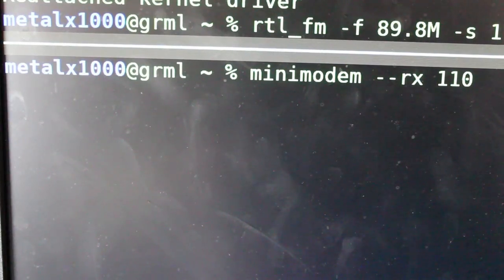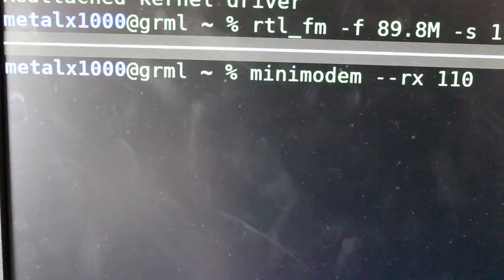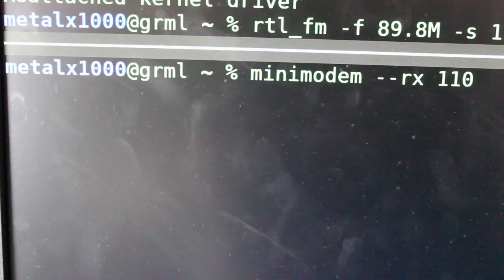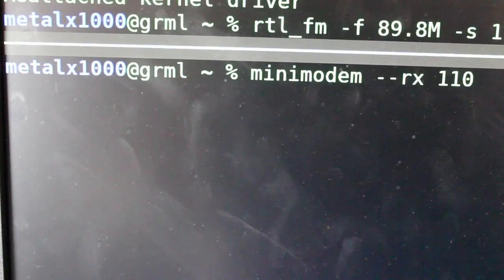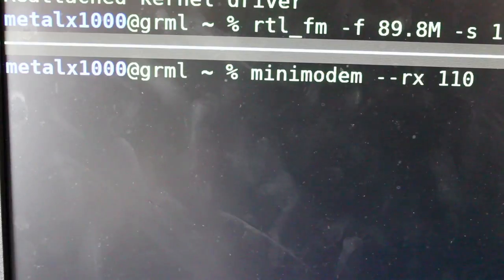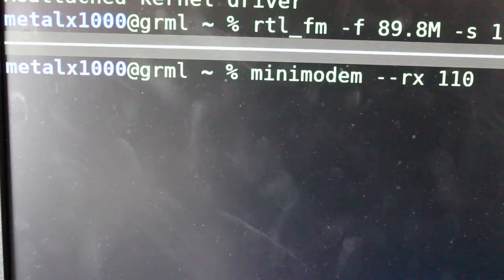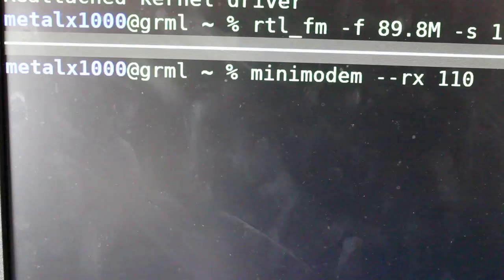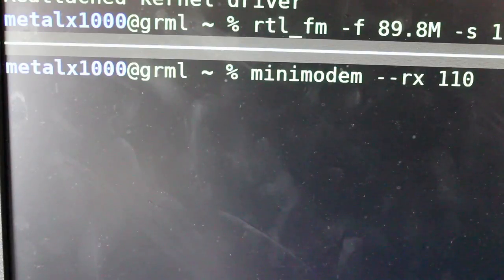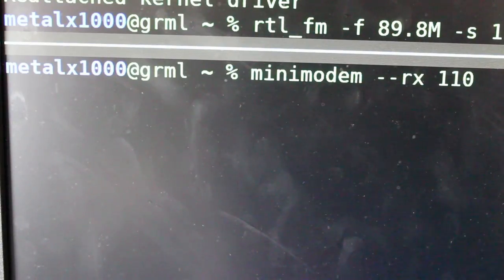Now, we already have minimodem running, so when I hit enter on our program to start capturing the signal being sent, we should start receiving the text. Now, I will say also that I have found every time I do this, the first few seconds there's a clicking noise, which prevents the transmission from coming through, but eventually it comes through clearly. So let me go ahead and hit enter.